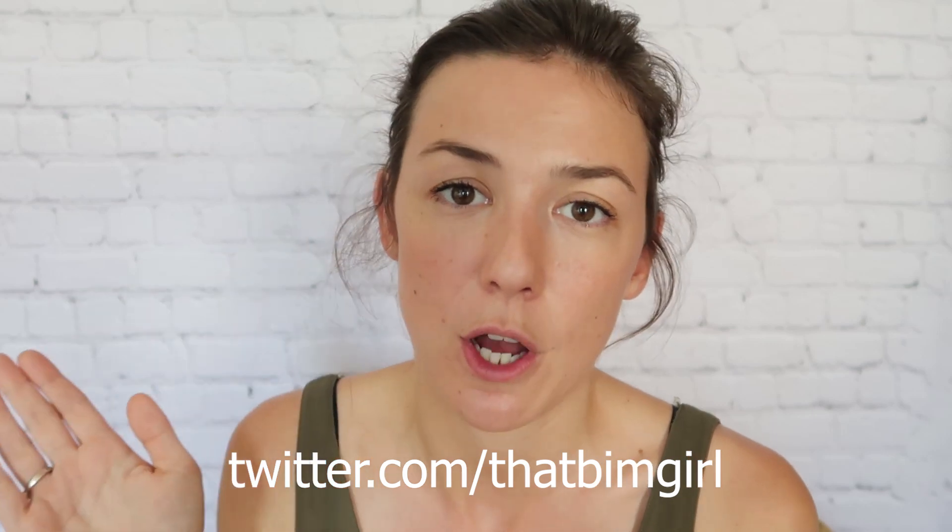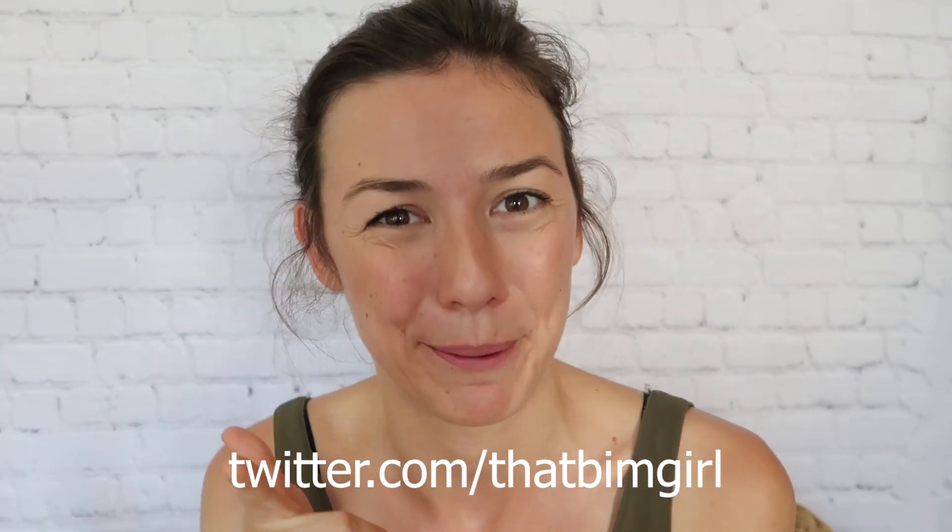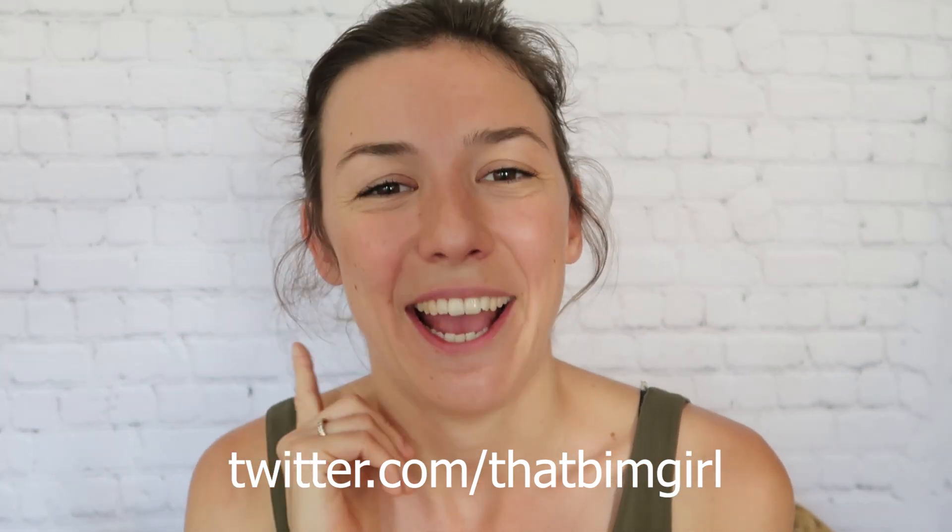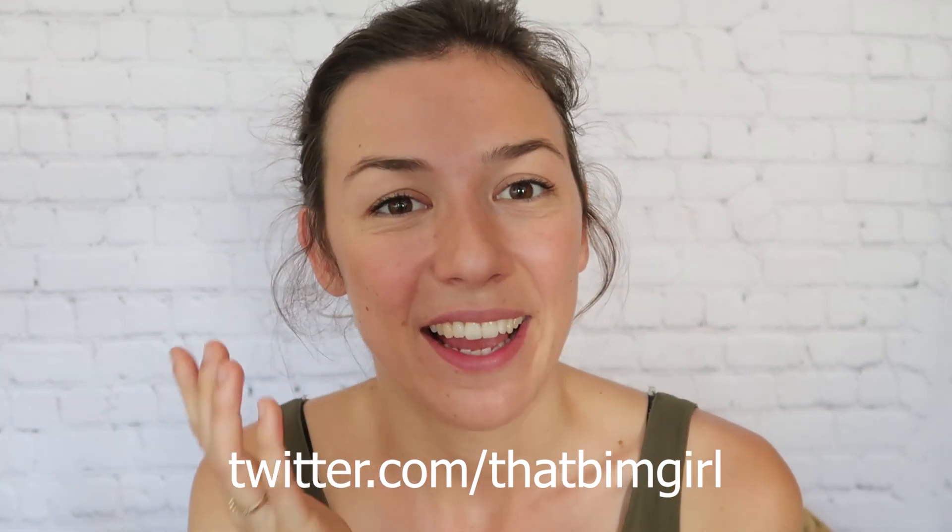If that was maybe a bit quick for you, I am going to upload some screenshots from our graph onto my Twitter account. That's twitter.com slash thatbimgirl. But if you have a better idea of how I could share it with you, then I'm also open for that. Let me know in the comments. But you will find the screenshots on Twitter.